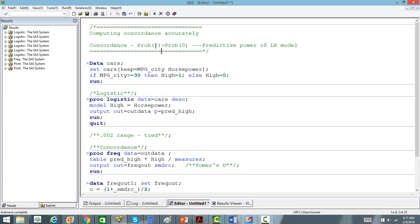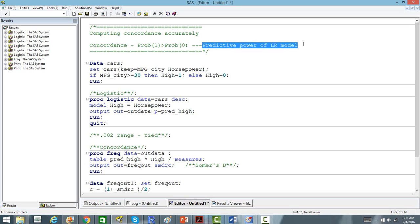In the case of credit scoring, the probability that the credit score for a good customer is greater than the credit score of a bad customer. Concordance essentially gives us an indicator of the predictive power of a logistic regression model. The more the concordance, the better is the model.